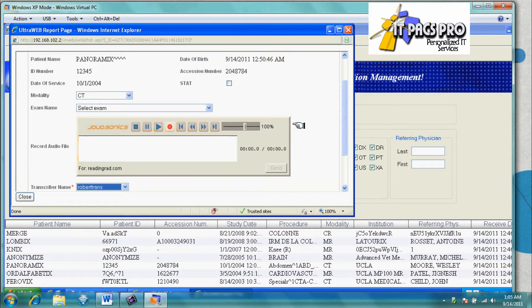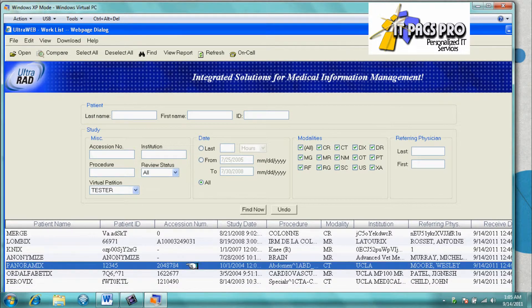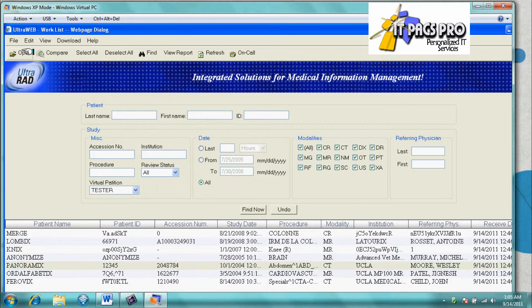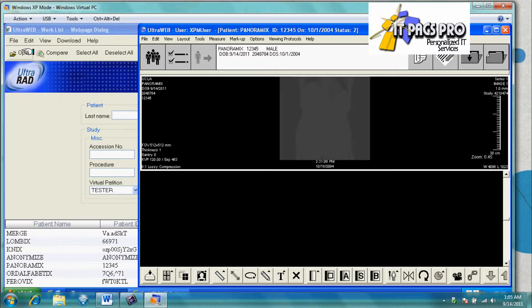We have immediate ability to dictate audio and send to the transcriptionist. We can also view our case, which would auto-open our report.